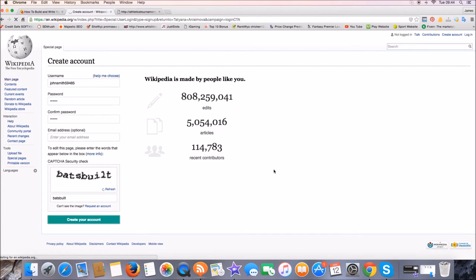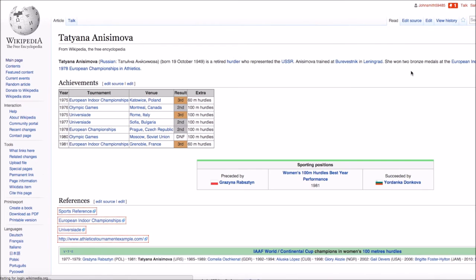So you've created your account there and the next thing you need to do once it's loaded, it's currently taking a bit of time. There we go, right, so it's loaded now.